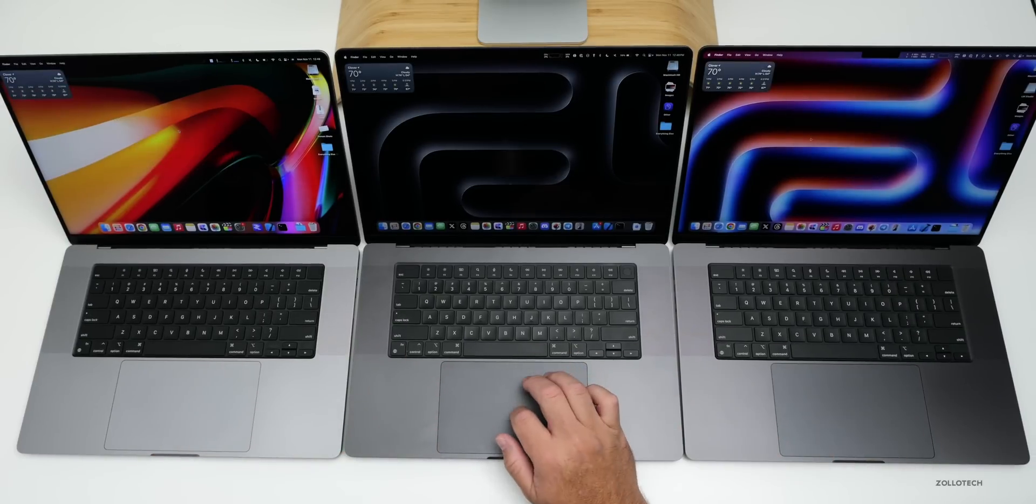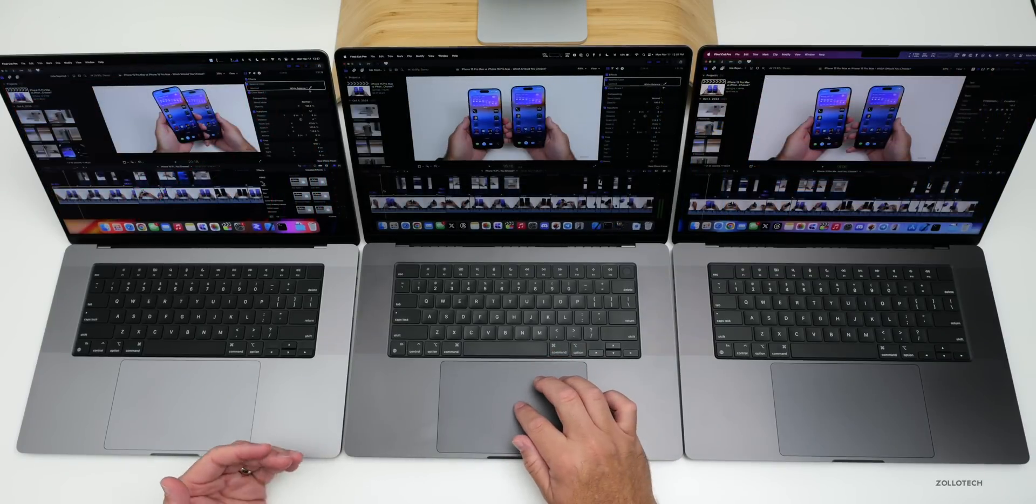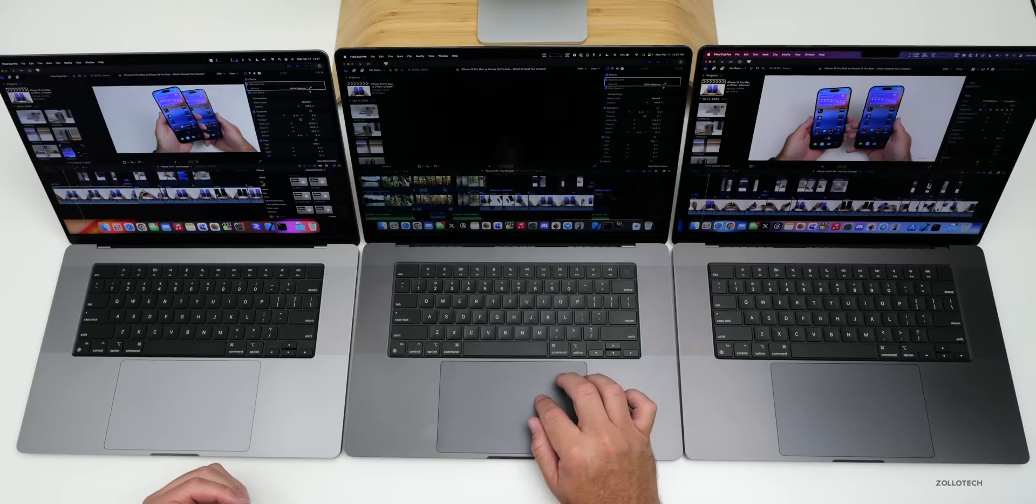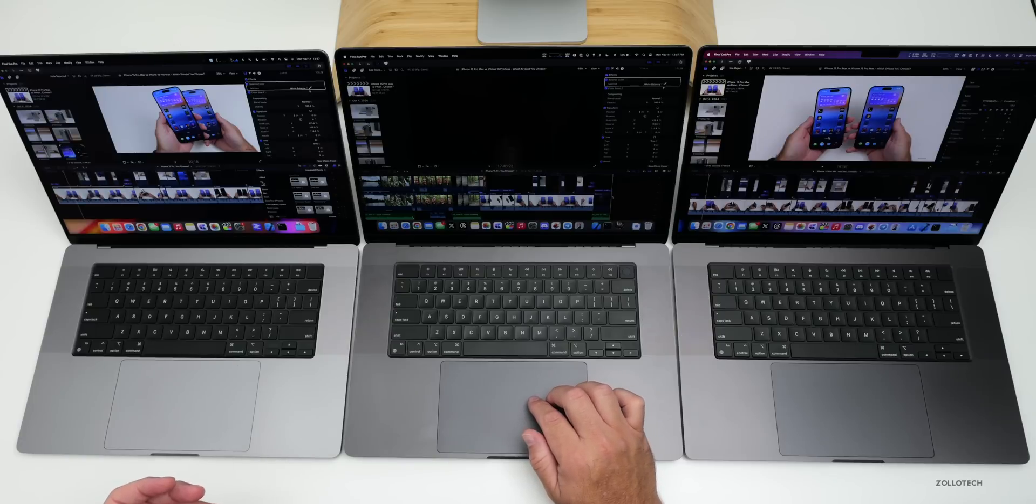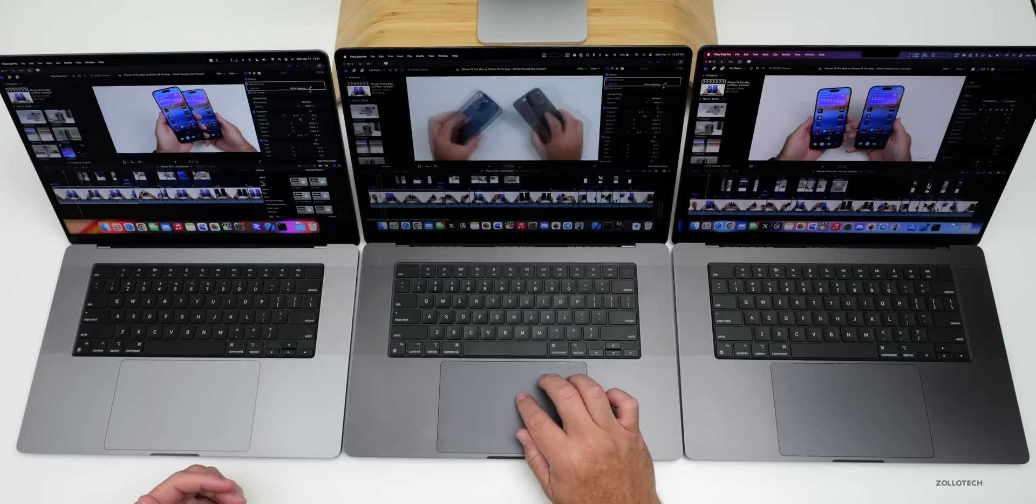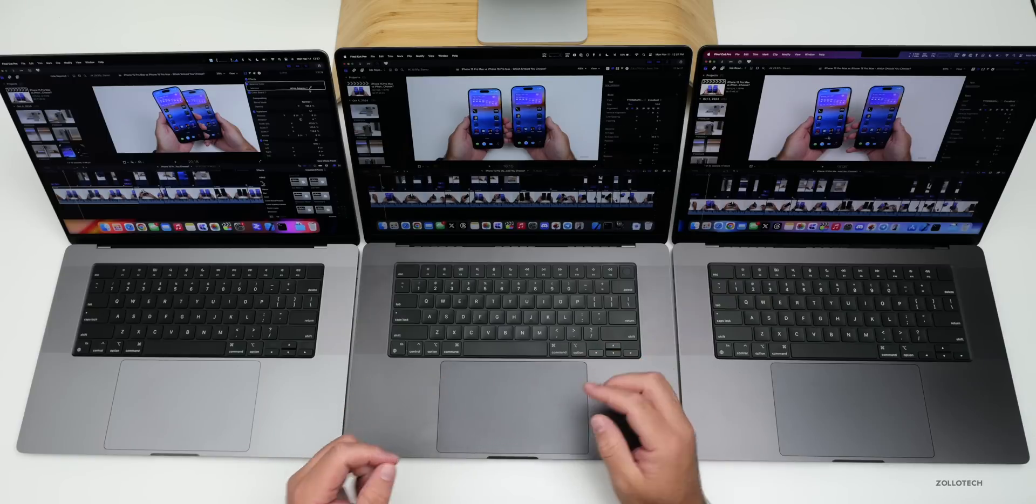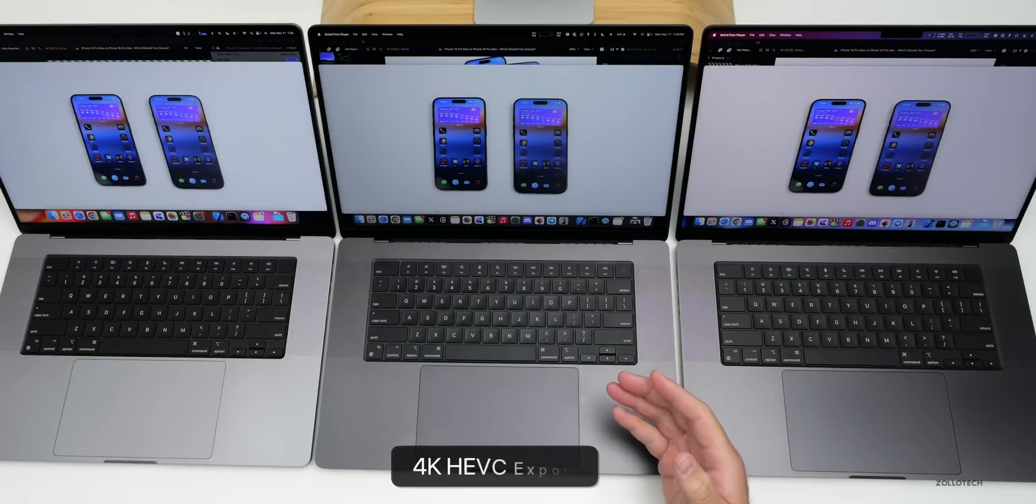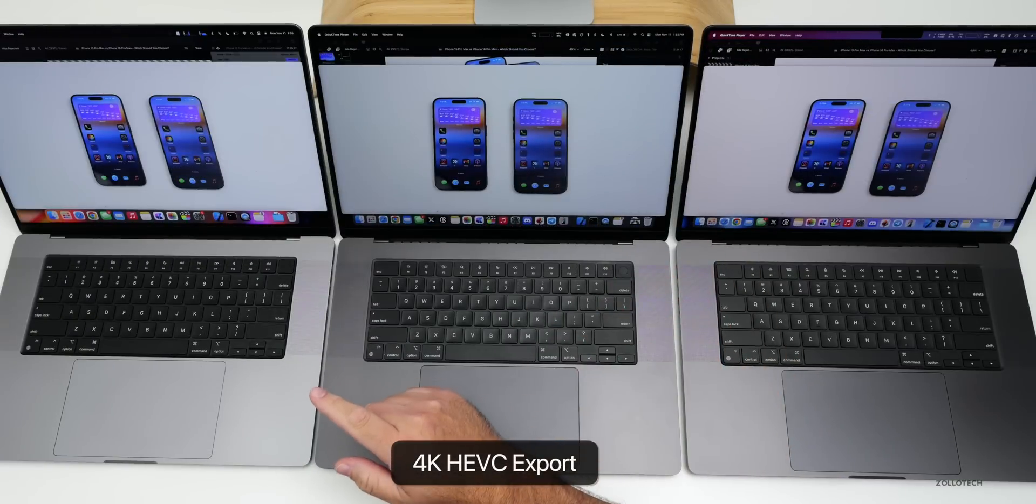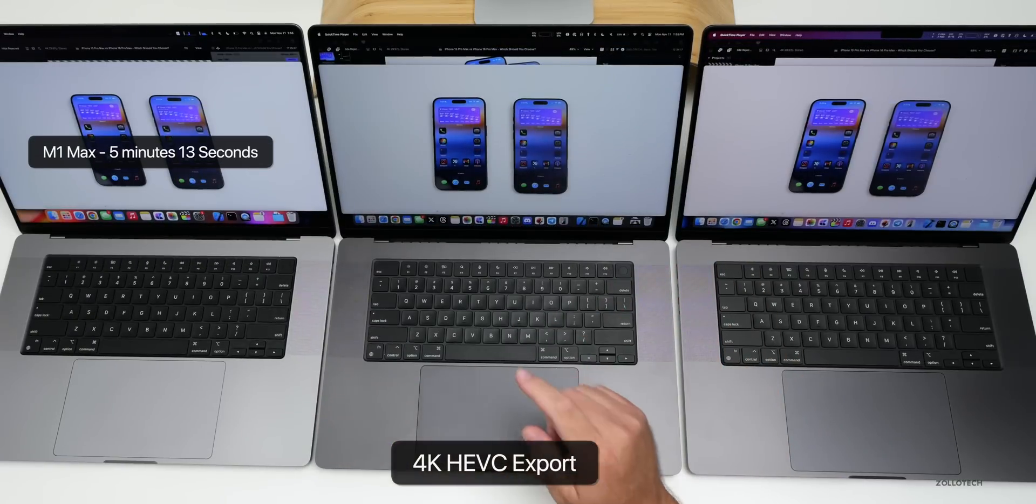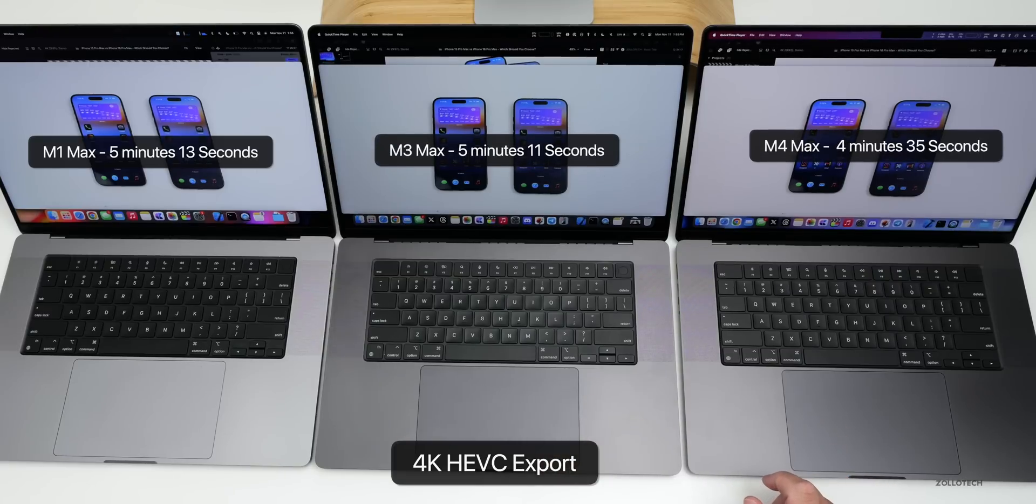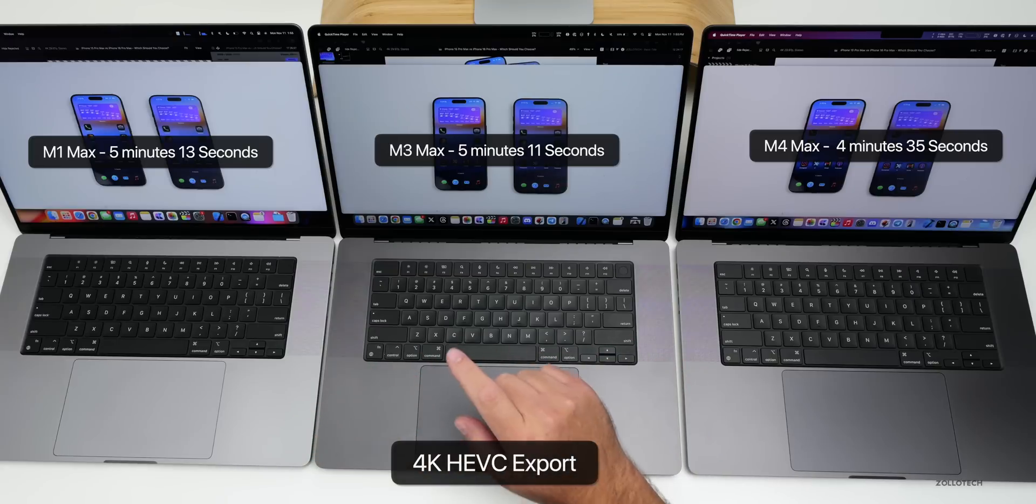When it comes to Final Cut Pro, let's try an export test. I have the same movie loaded on all three of them, it's the exact same length every single clip. This is my iPhone 15 Pro Max or 16 Pro Max, which should you choose comparison. It's 17 minutes and 46 seconds long. The export completed. With the M1 Max, it came in at 5 minutes and 13 seconds, the M3 Max 5 minutes and 11 seconds, and the M4 Max 4 minutes and 35 seconds. So definitely a difference, not so much between the M1 and M3.